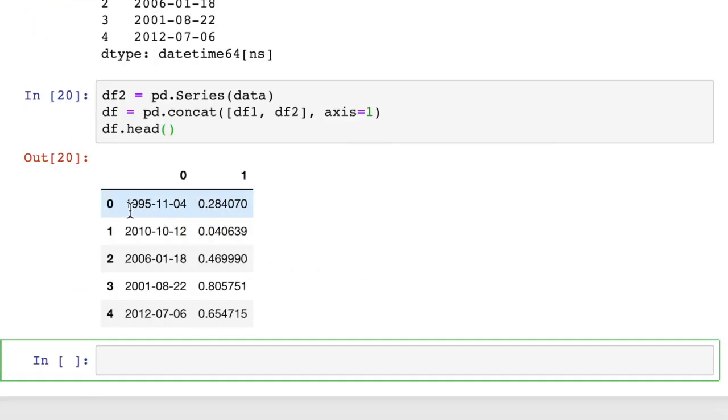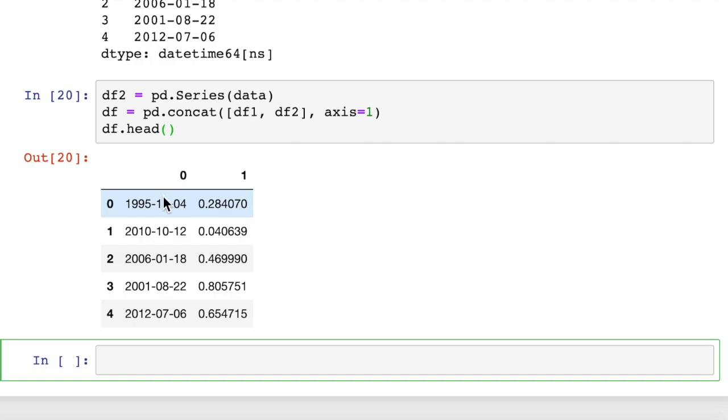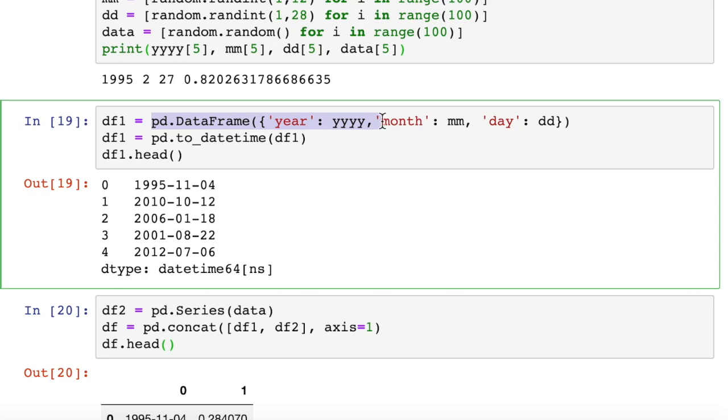So now if we look at the first five rows of data, now we have datetime object with a random floating point value in two columns. And then if you wanted, you can move this datetime object to the index column. That would probably also make sense.